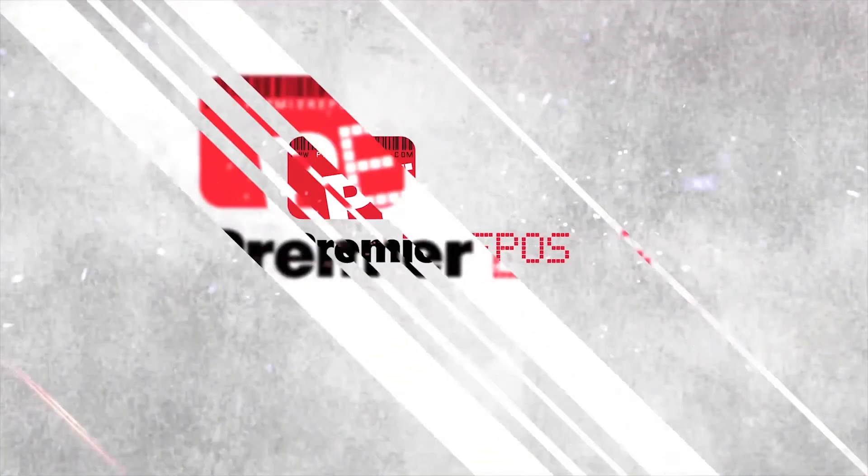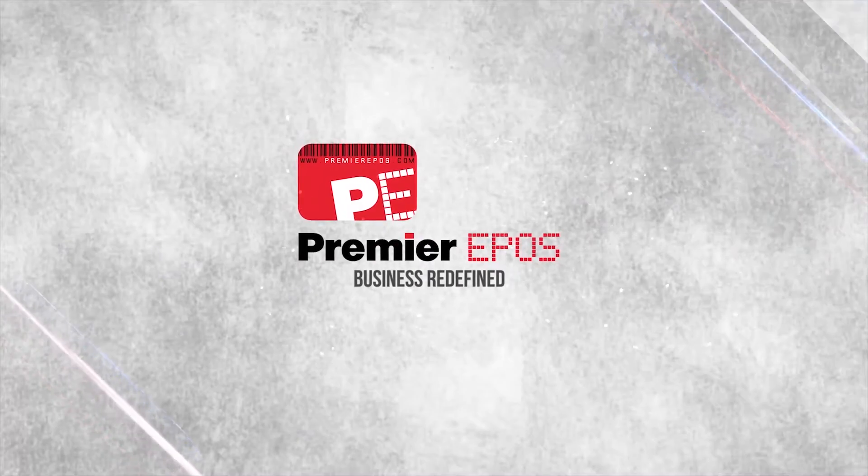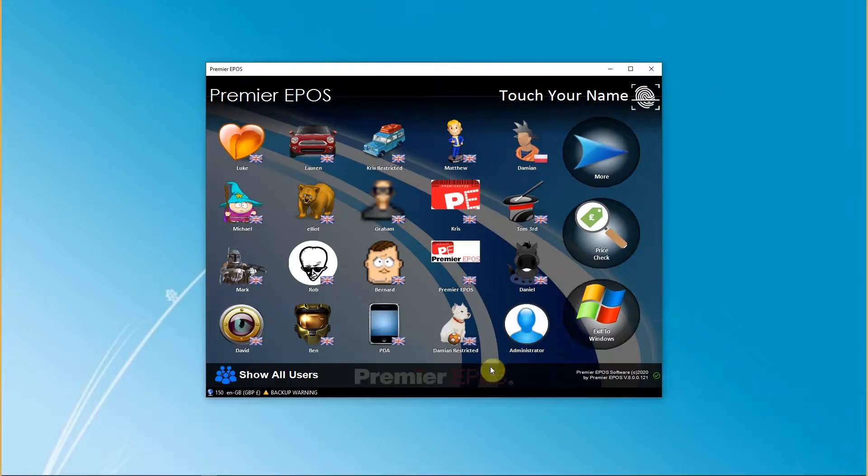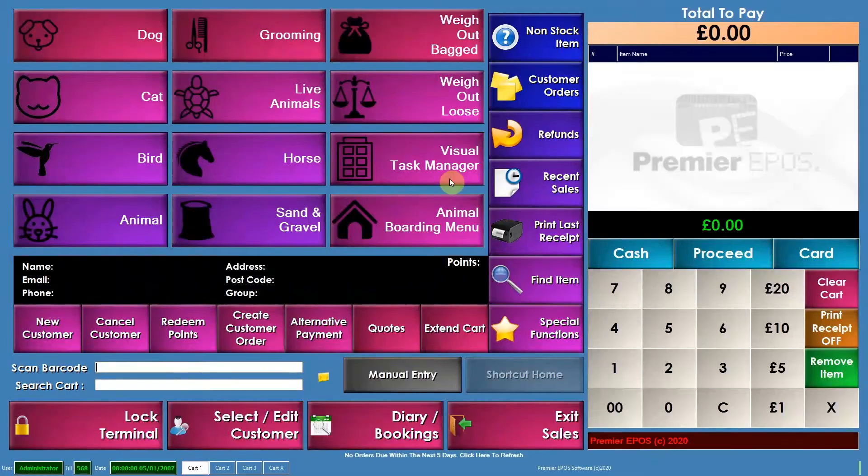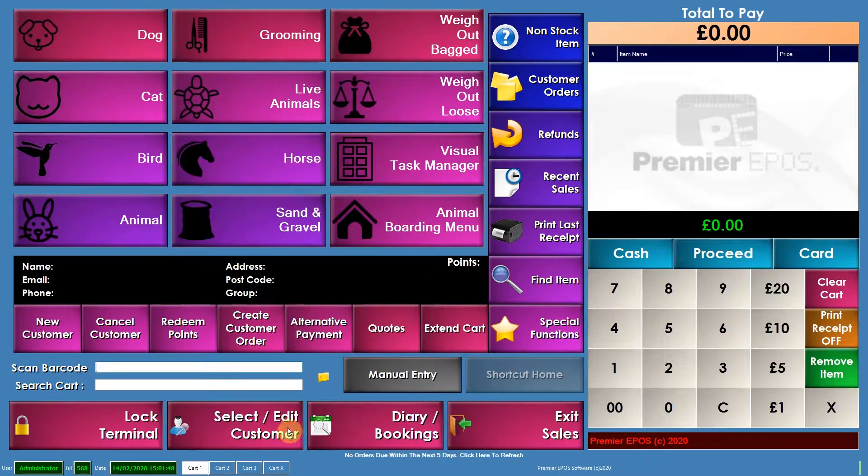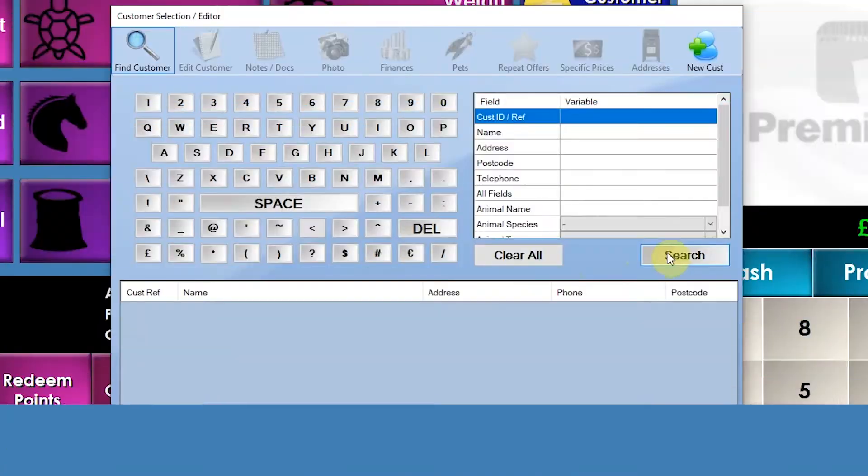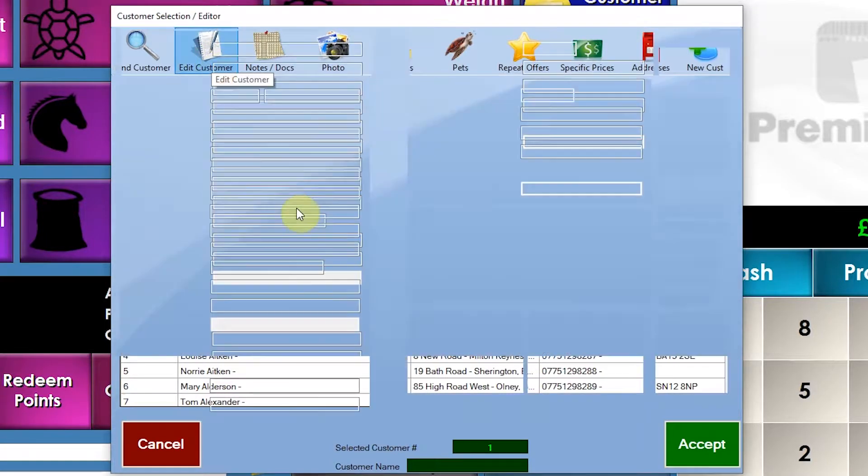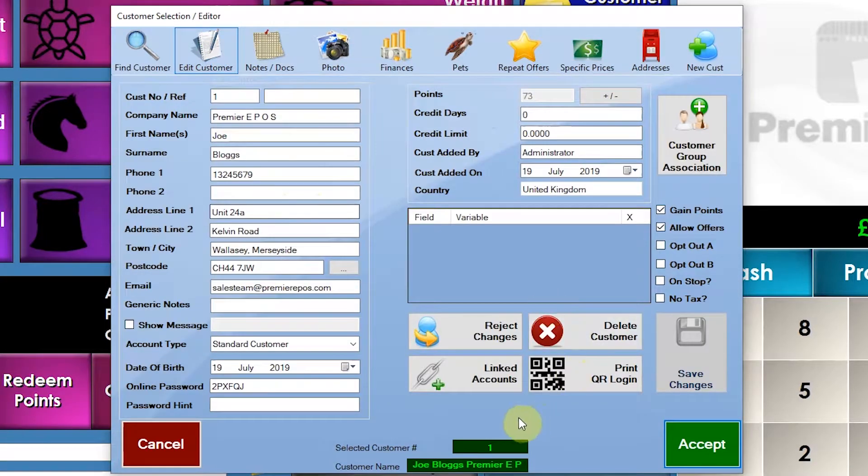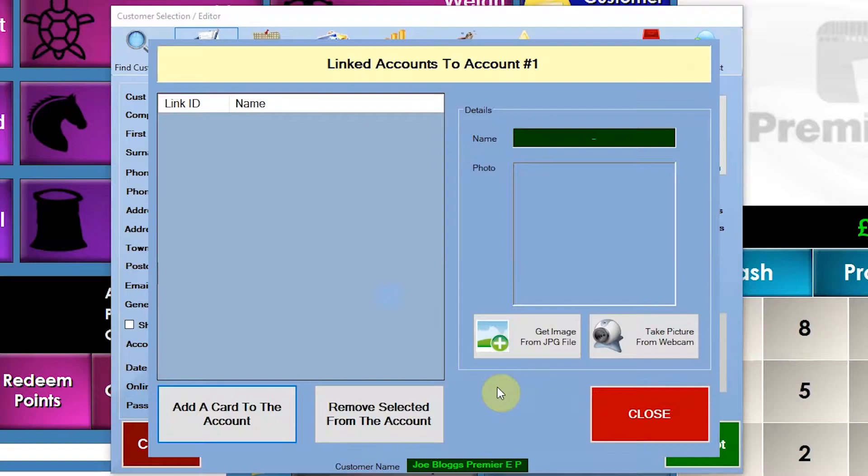So I'll log myself in and I'll select a customer. I'll select this one right here. What I'll do is click on edit customer and then click linked accounts. If you click on linked accounts, you can assign loyalty cards to this customer.